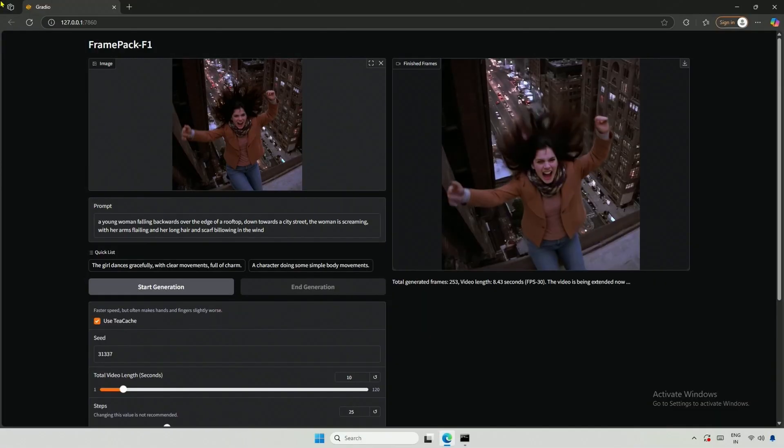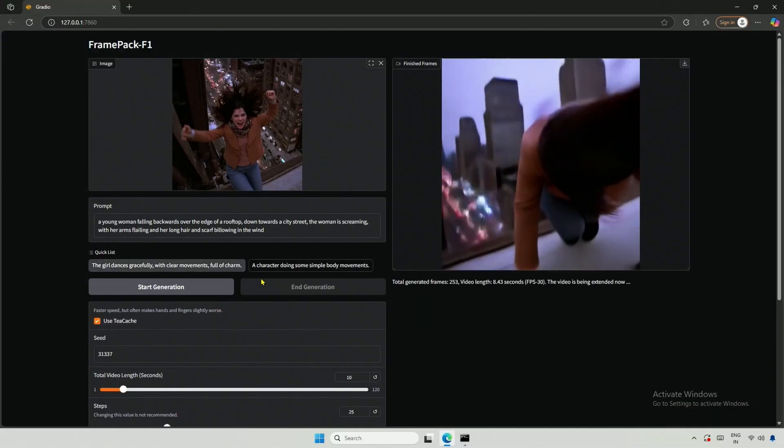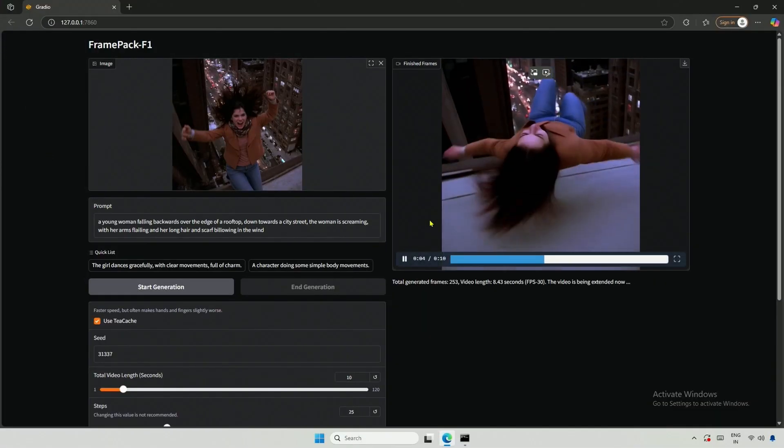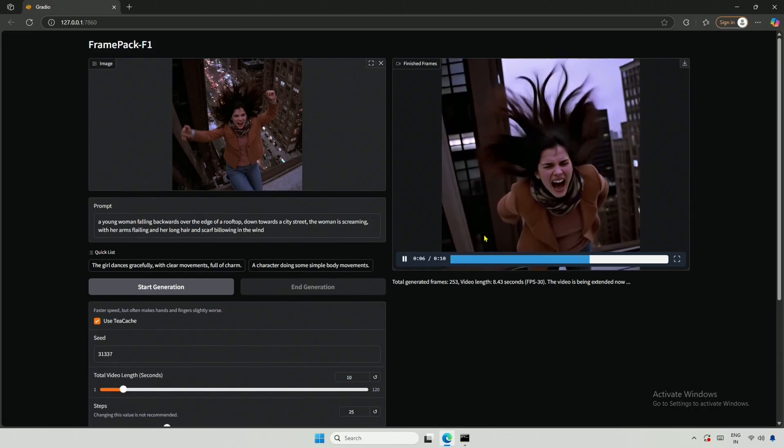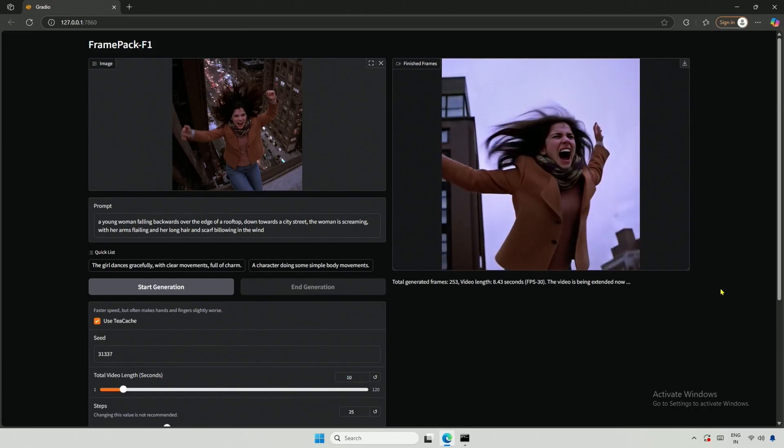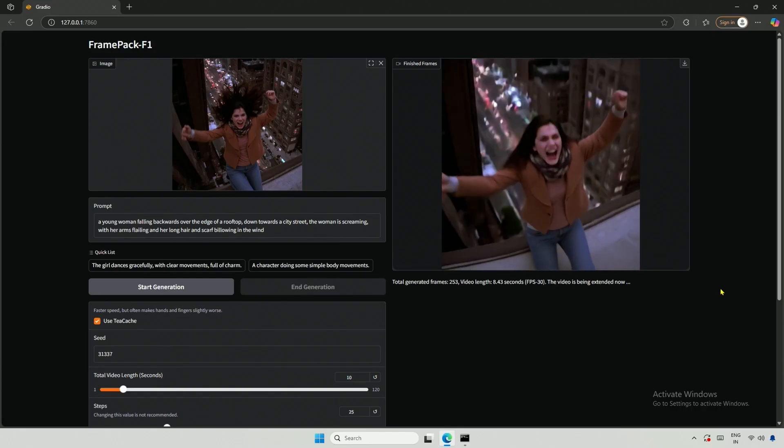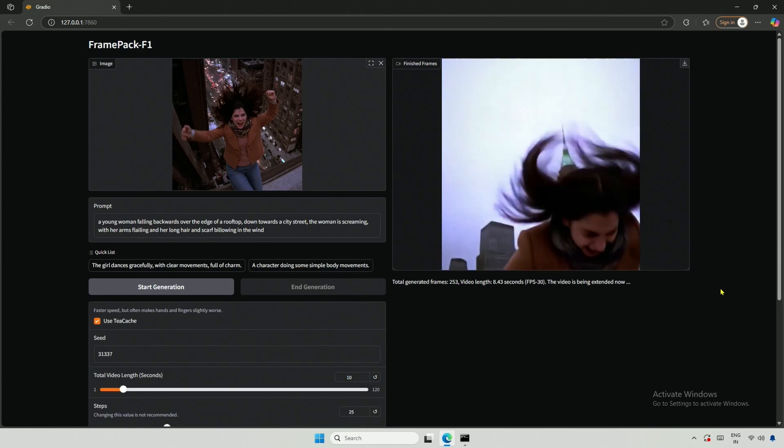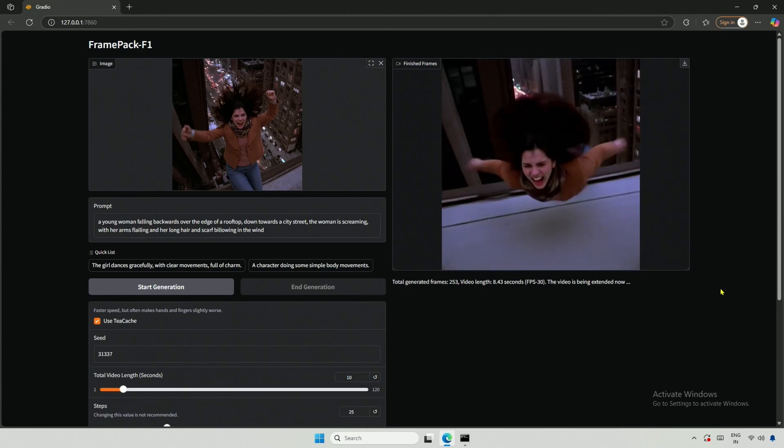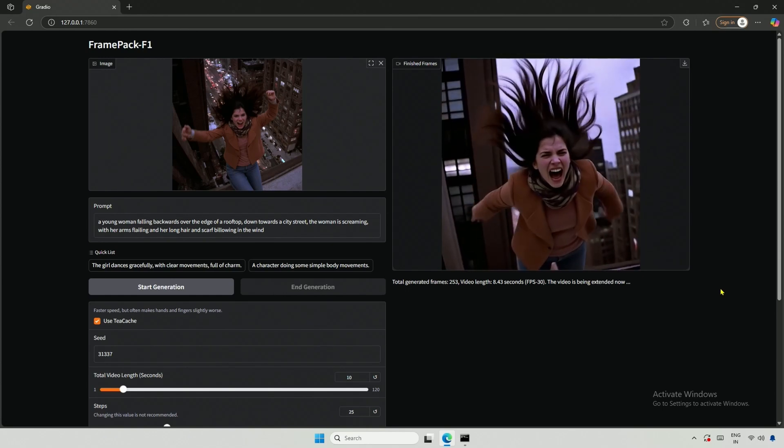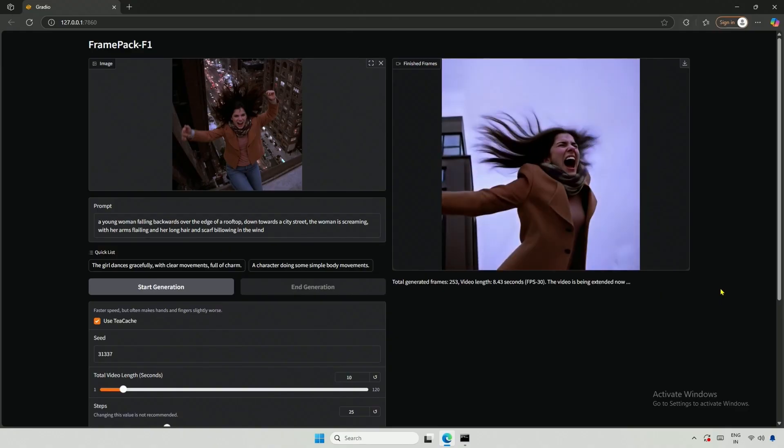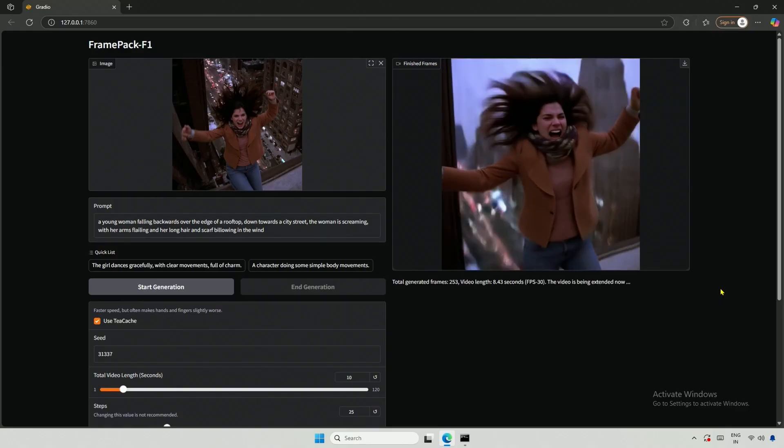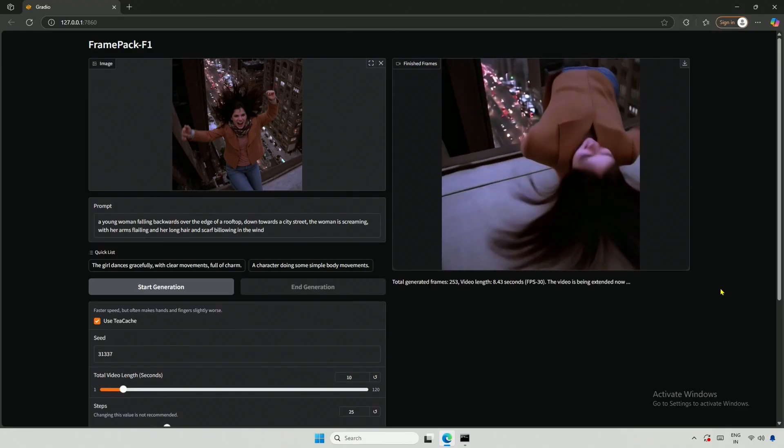I found another image on the internet depicting a character falling from the edge of a building. This image presents a challenge for AI. My prompt was, a woman falling backward off the rooftop toward the street. The AI model did not understand the logic of falling. I believe this model does not grasp the physics of falling objects in motion.